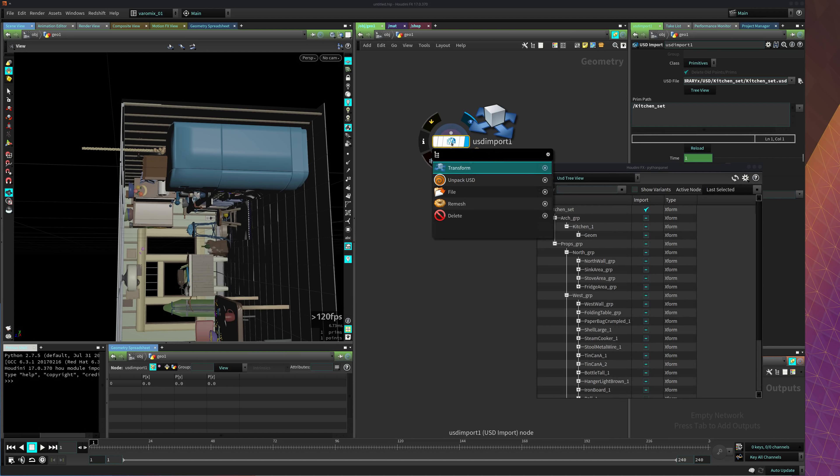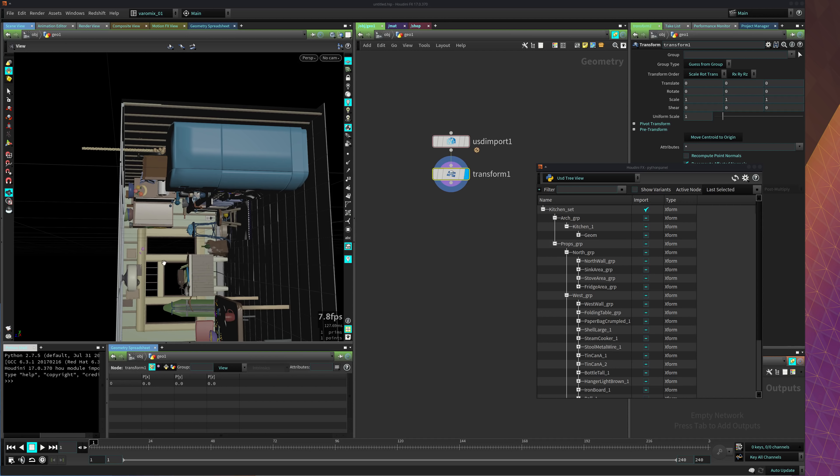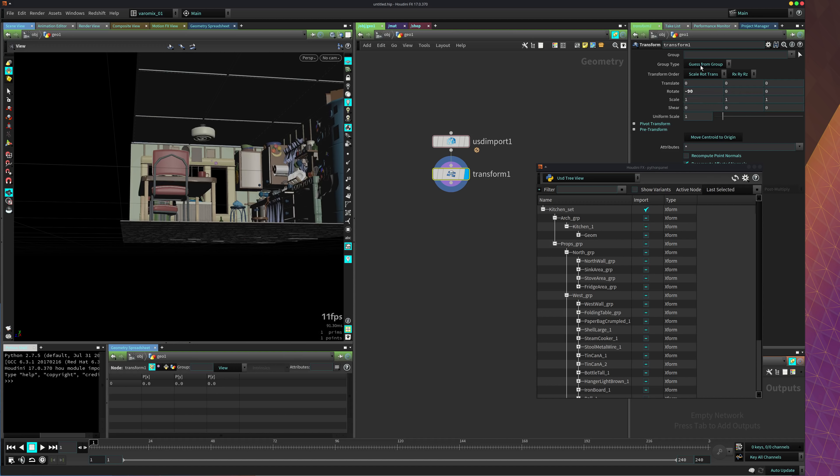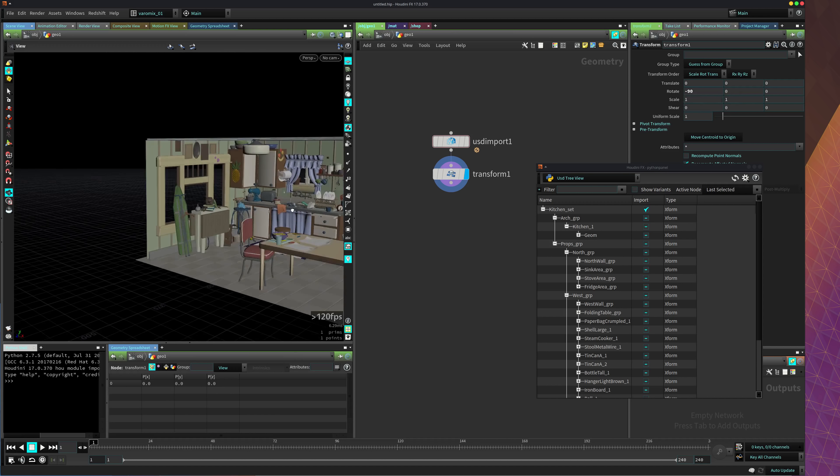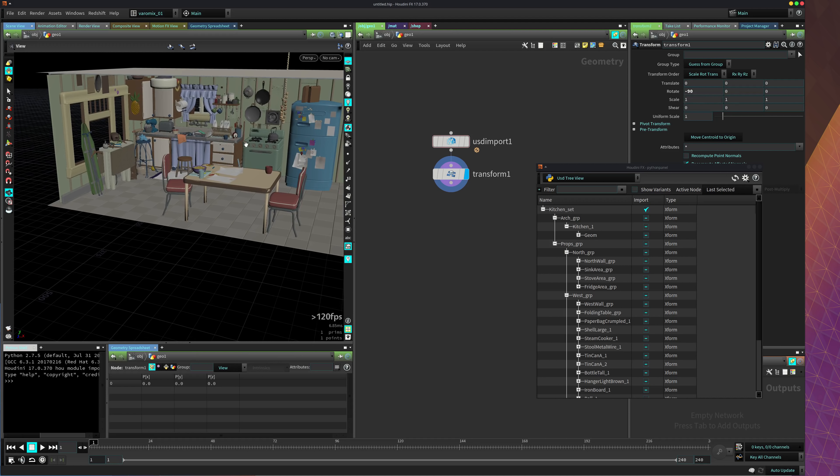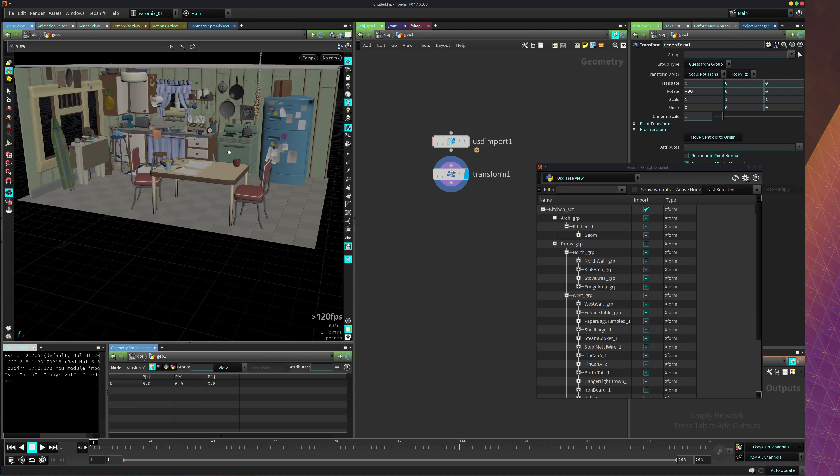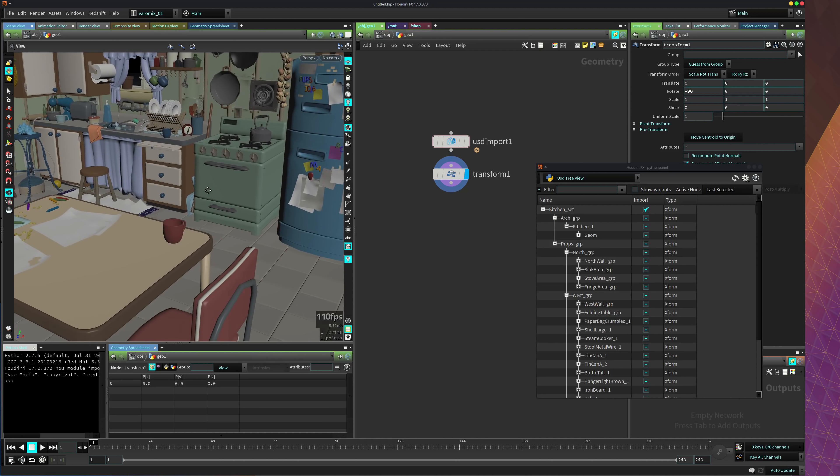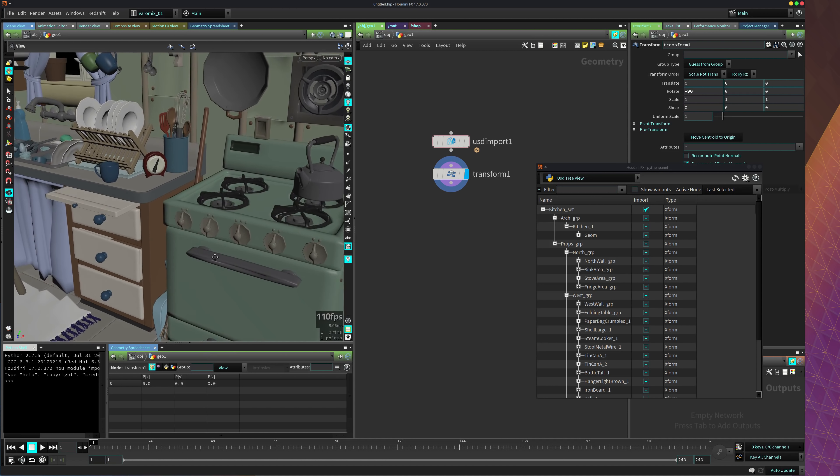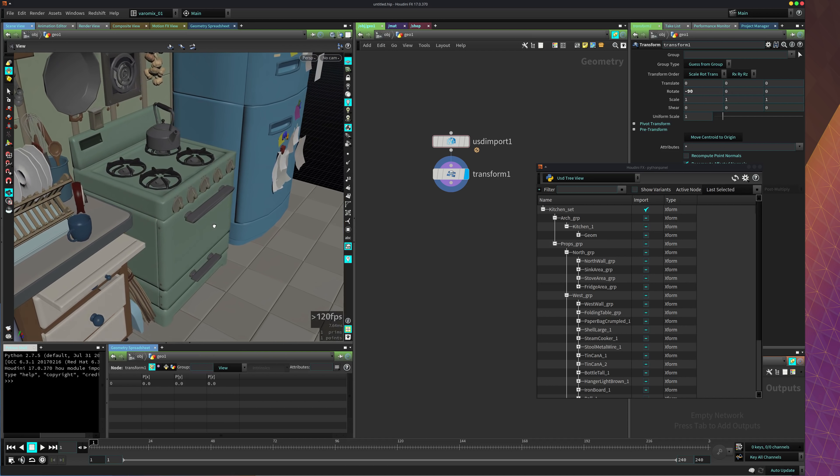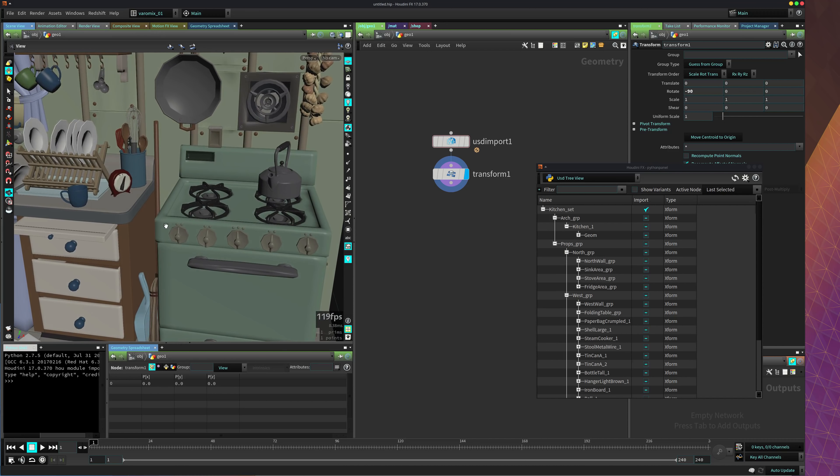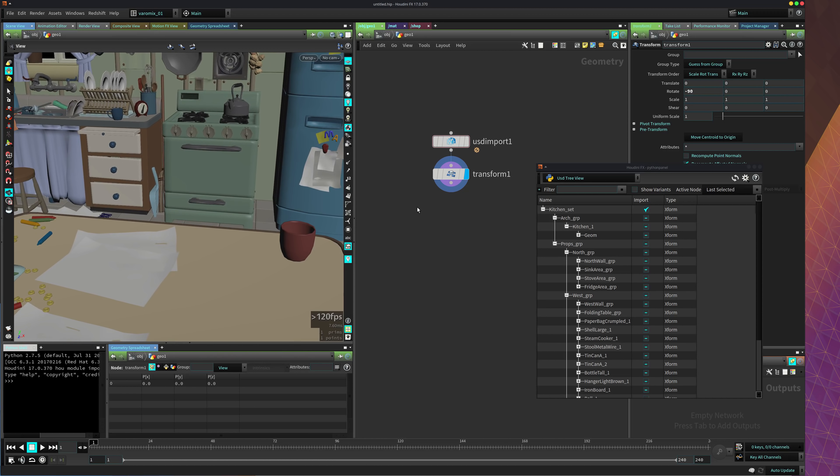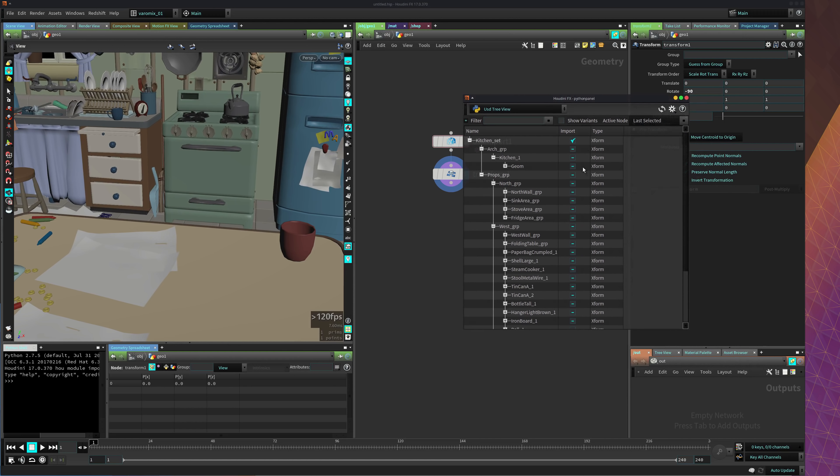It's imported in the wrong direction because I think the Pixar package that exported this has another, I guess, I think it's a Capp application. So we're just going to rotate it up, and now you can see there's the kitchen and everything here. It was imported like super mega quick. You can play with this.